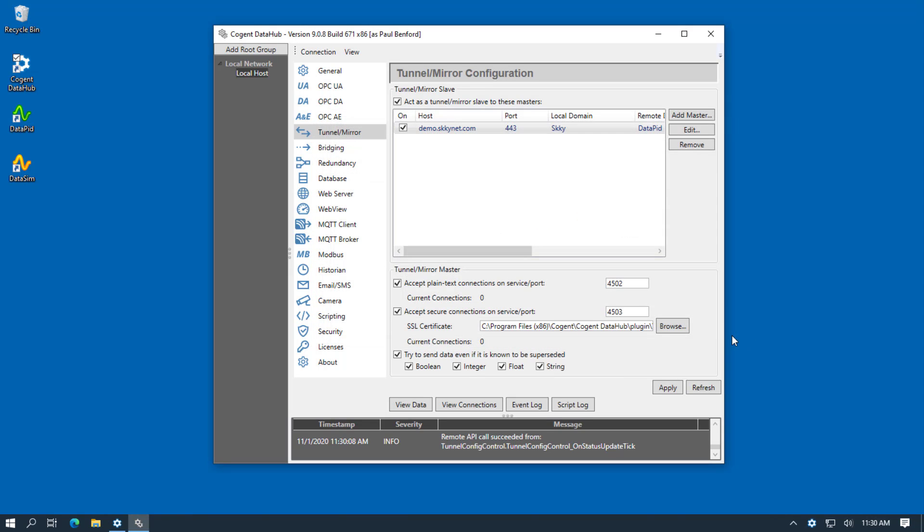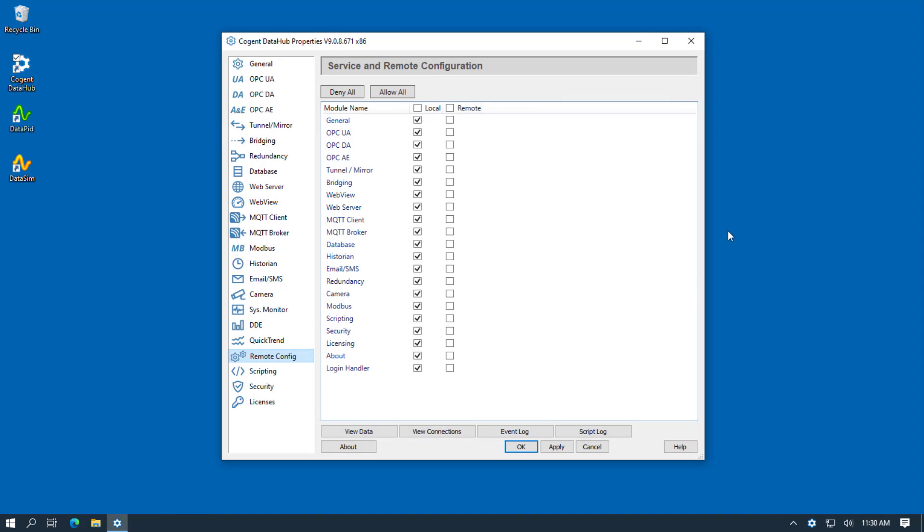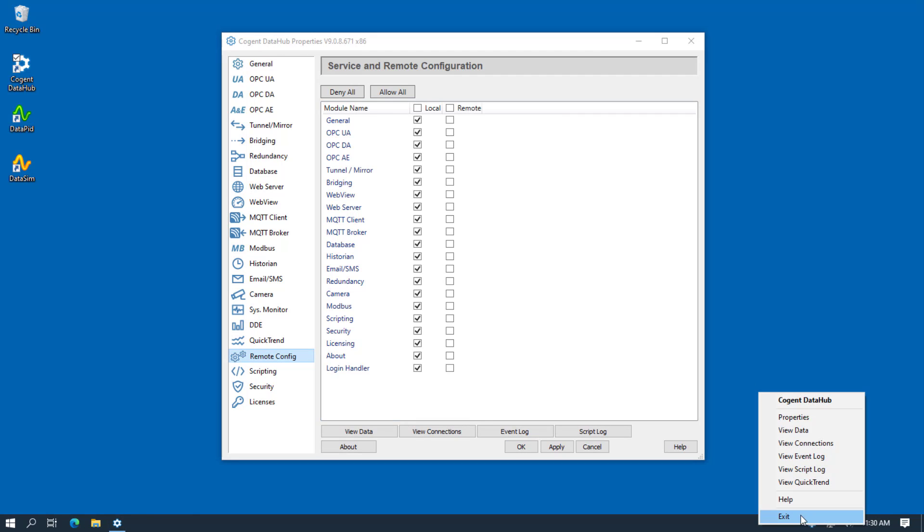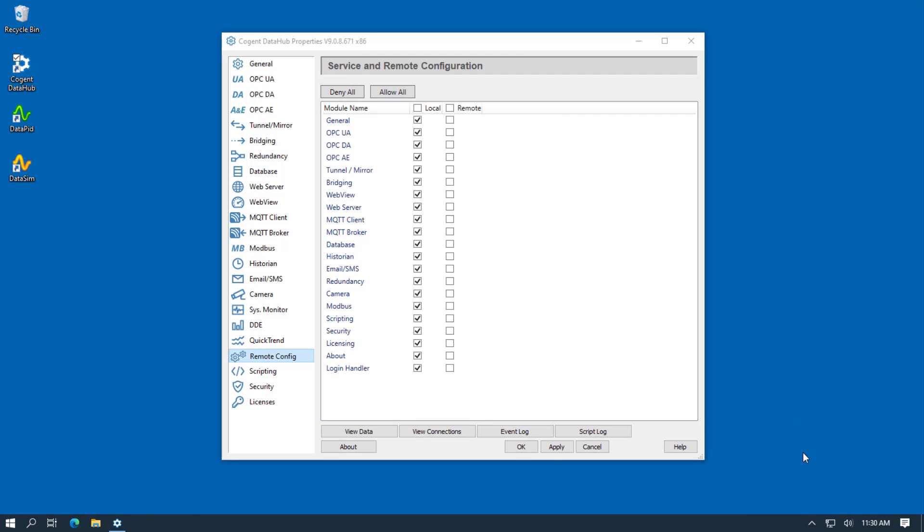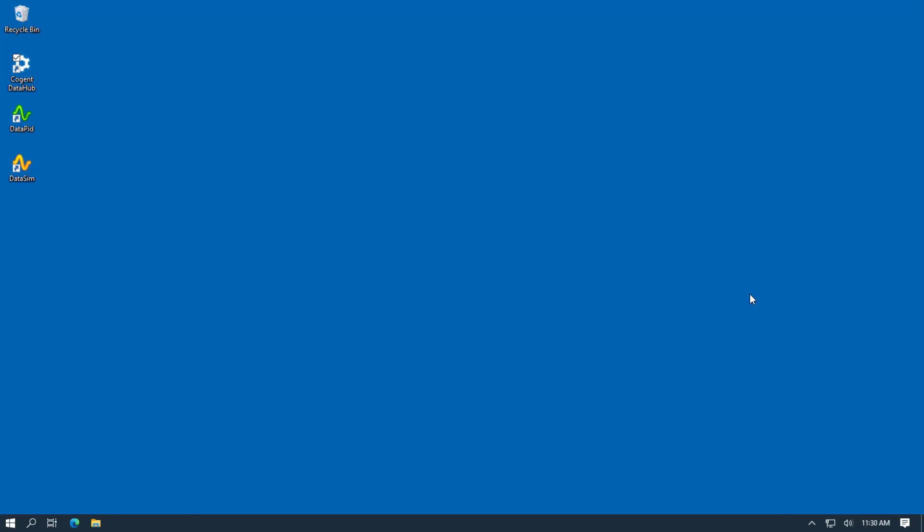So now let's close down Remote Config and also close down the DataHub and I'll show you how to restart the DataHub as a Windows service.